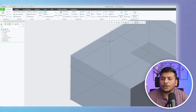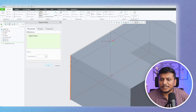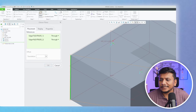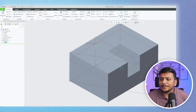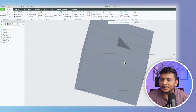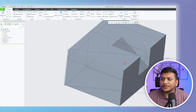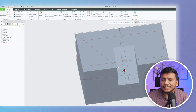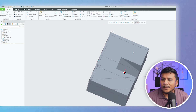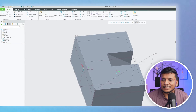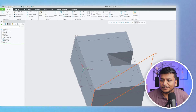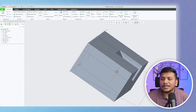Let's say I would like to create a plane that passes through this edge and this edge. Two lines are also sufficient to create a plane. In this way we can create this kind of plane.